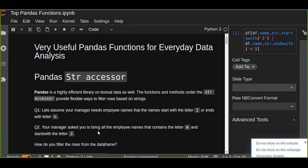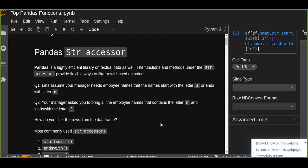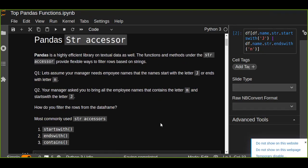As a data scientist, how do you filter the rows from the data frame? To answer this question, we are going to use the most commonly used str accessors. These functions are startswith, endswith, and contains.